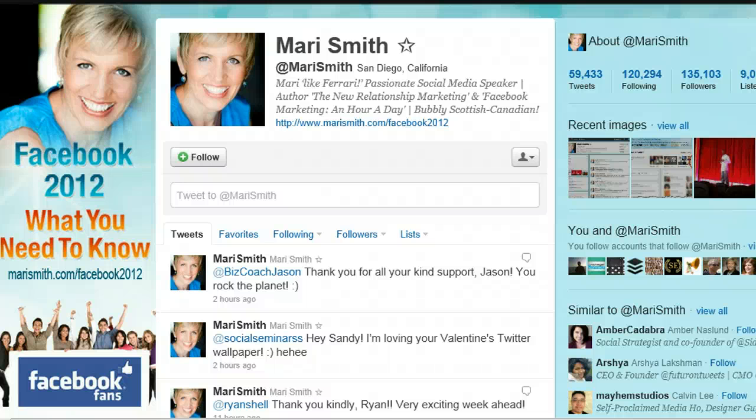Hello, this is Jenny Wilmshurst and we're going to look at setting up a Twitter profile. There are several things that you will need to get together before you actually start setting up the Twitter profile. One of them is a bio, which you will need 160 characters maximum for, and a photo or a logo that should be 48 by 48 pixels.